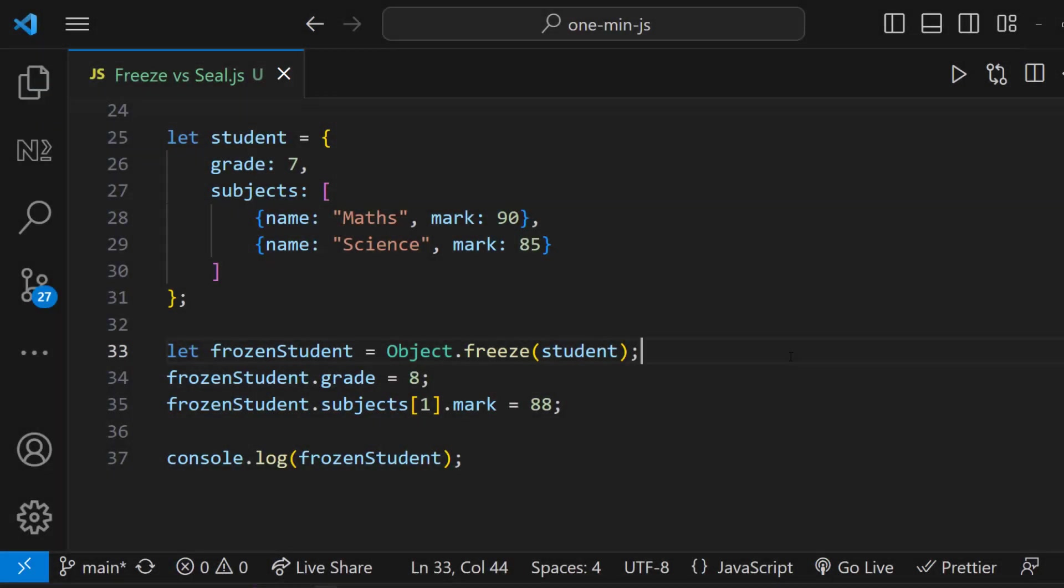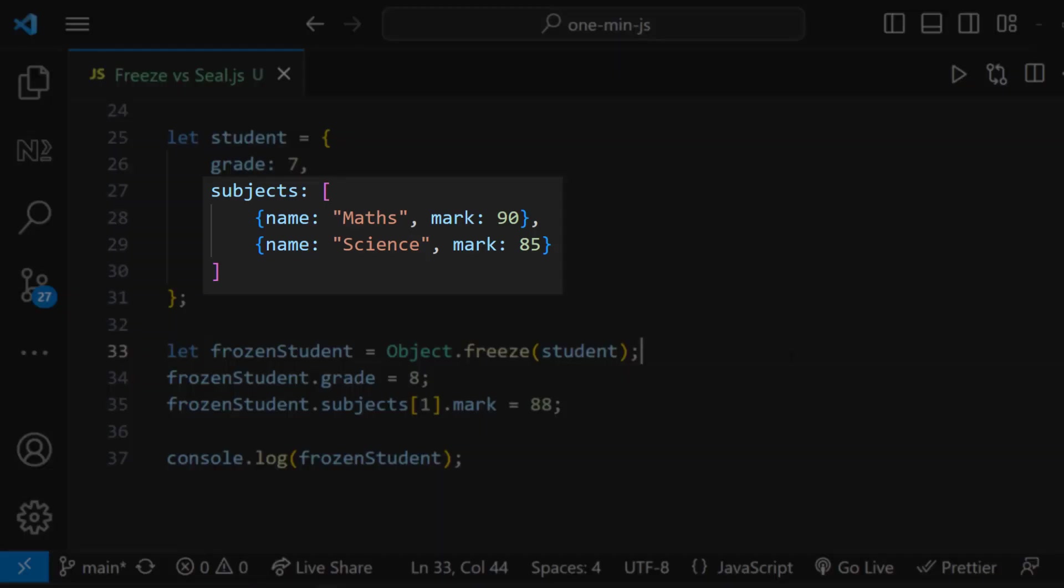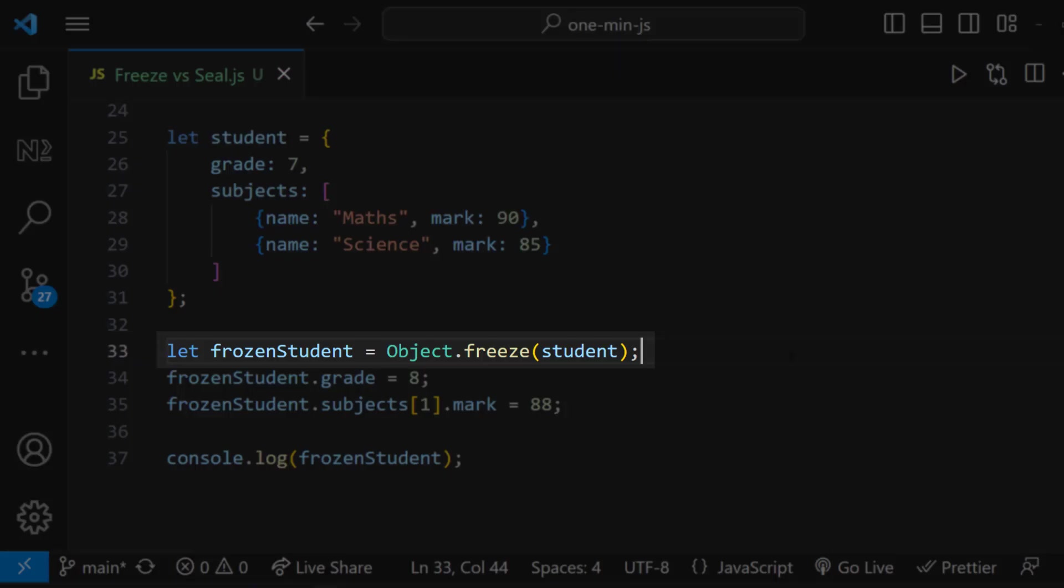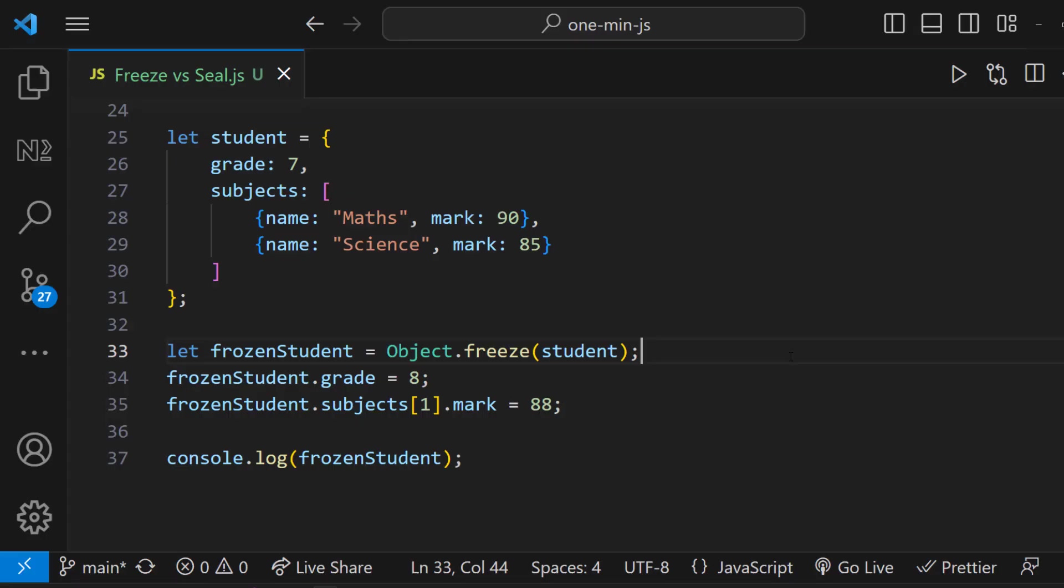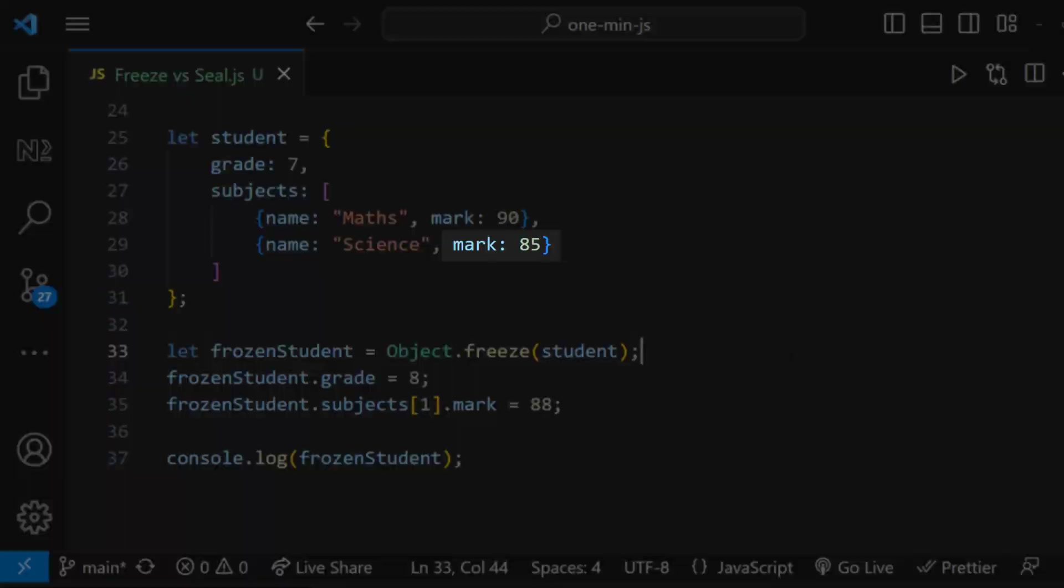Now let's address the question I presented at the beginning of this video. Here we have a student object in which I have a grade property and a subjects property. Inside subjects, I have two other objects with a name property and a mark property. I have frozen the object using freeze. And then I am trying to change the grade and this mark.